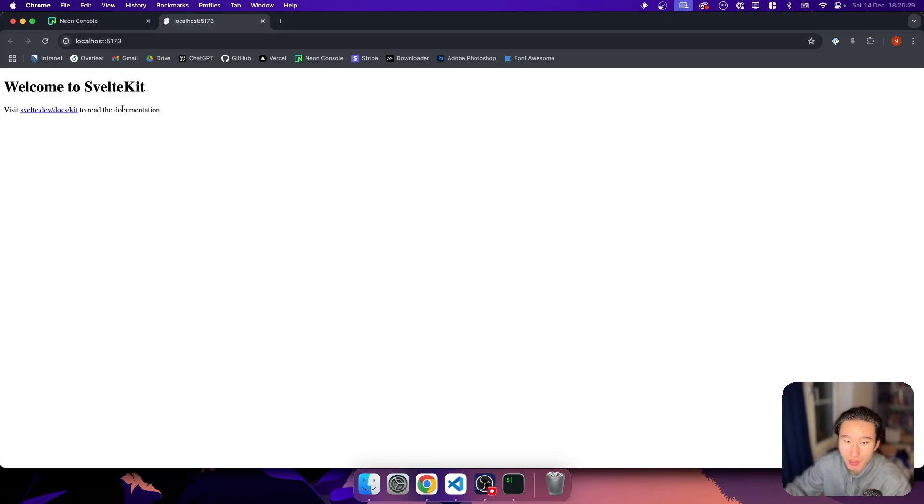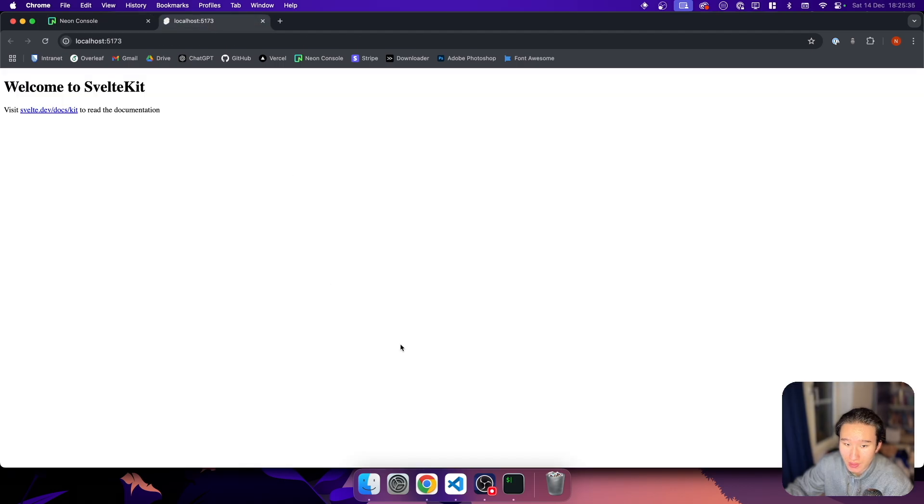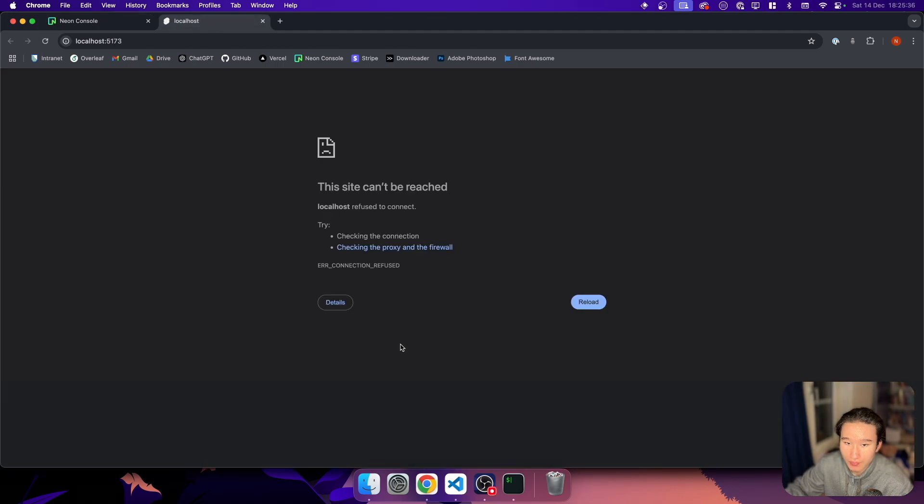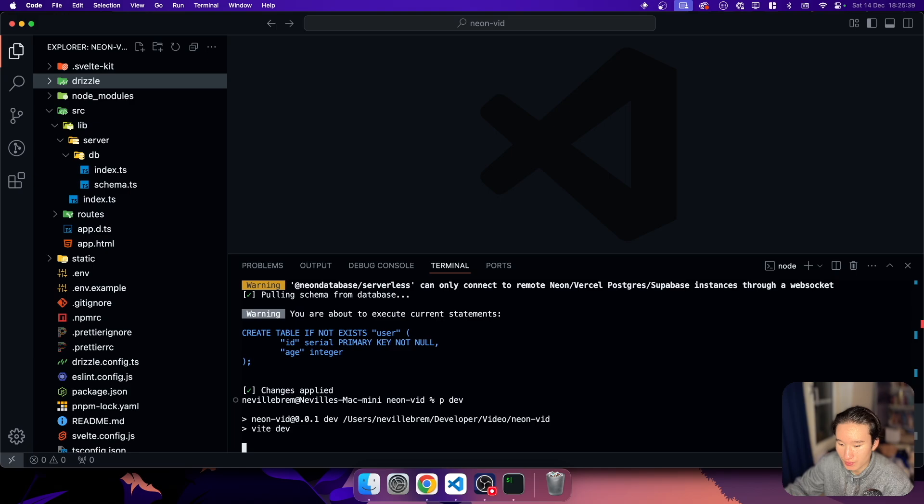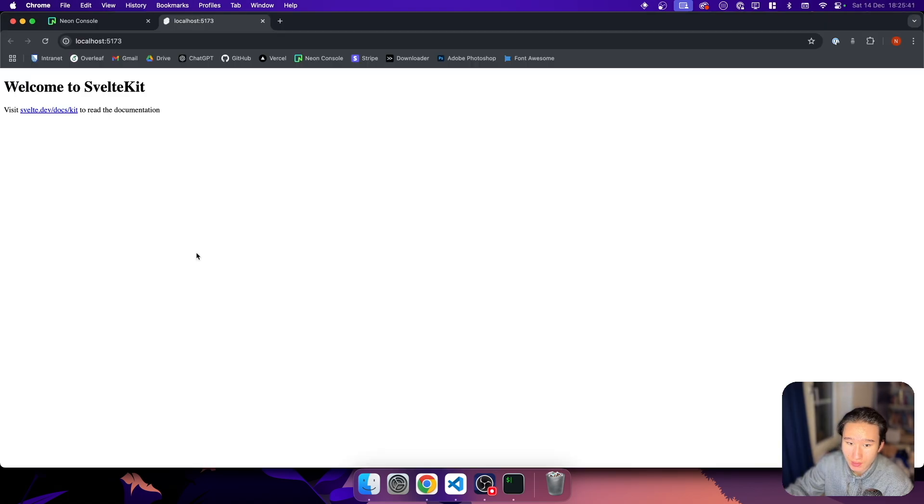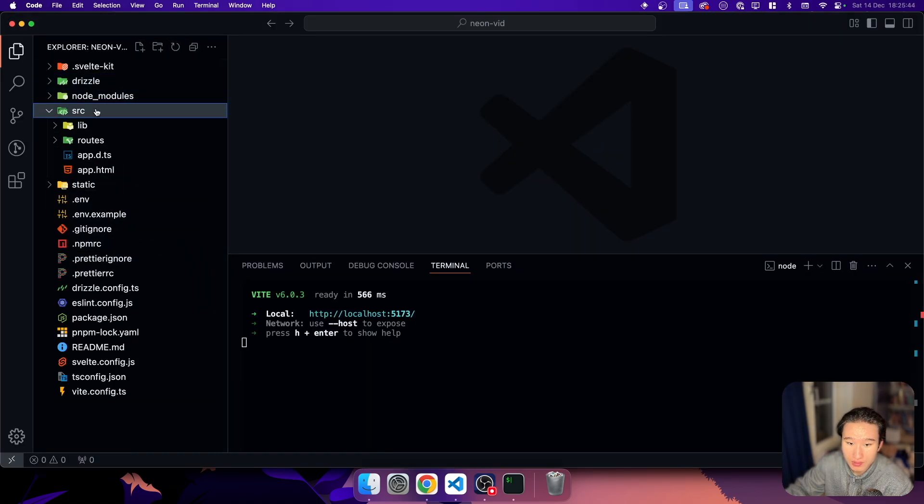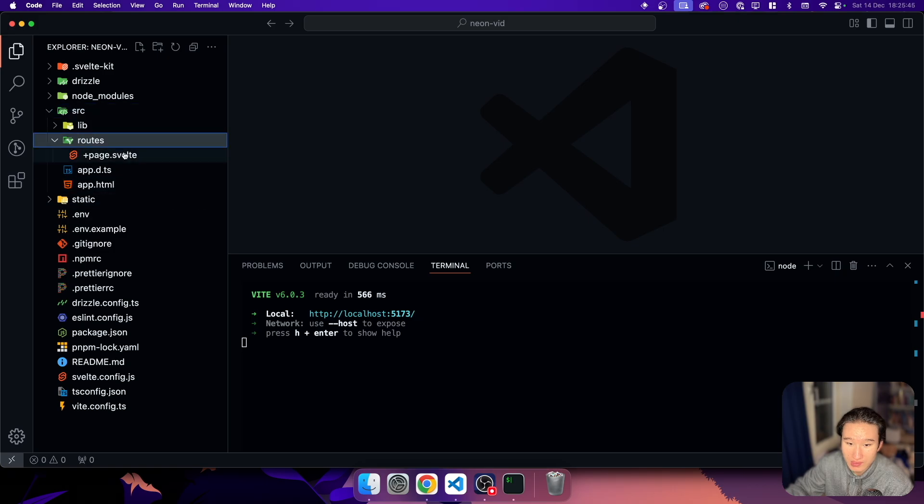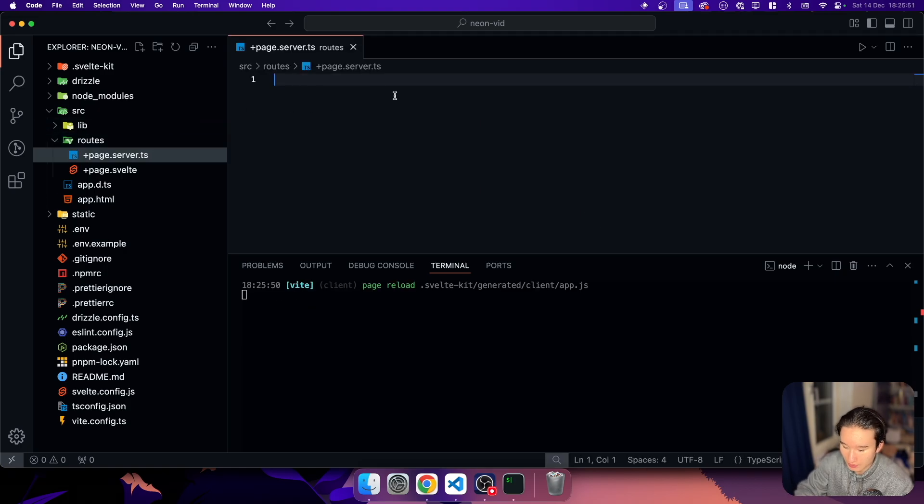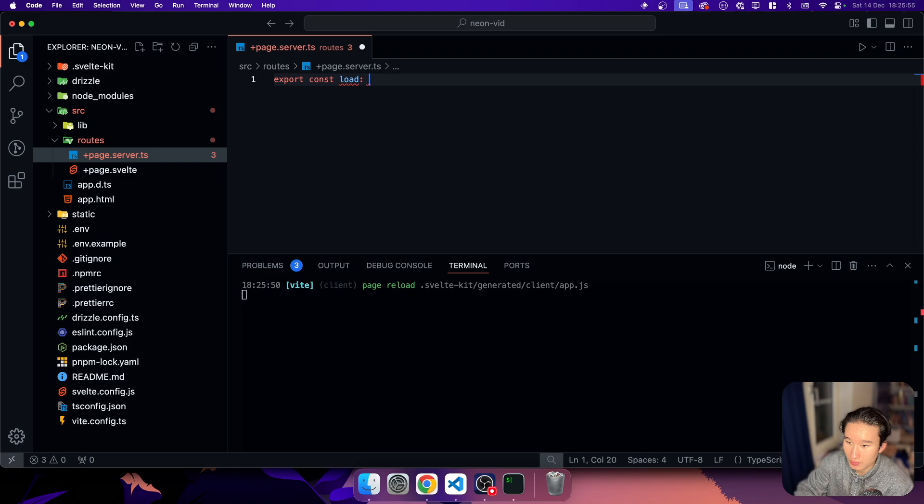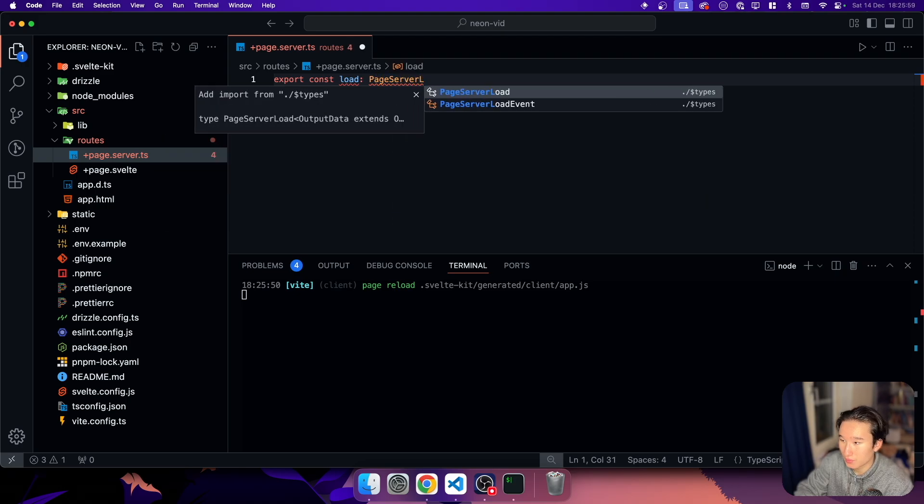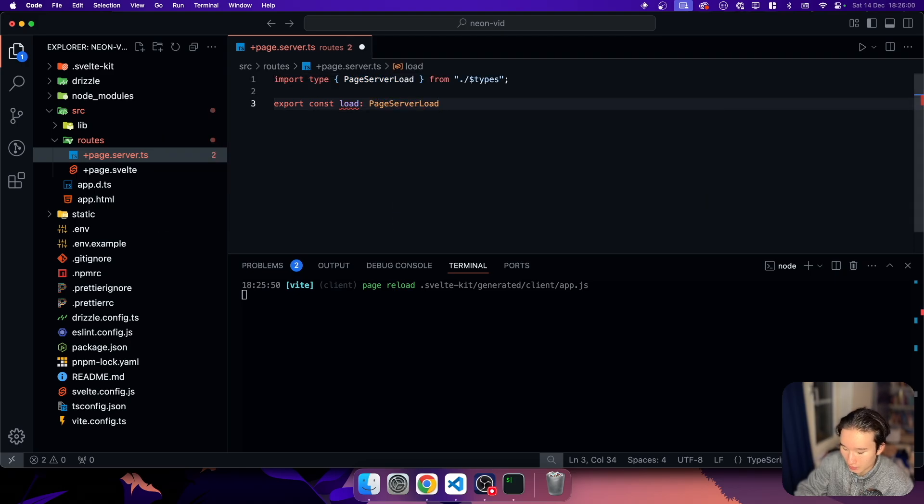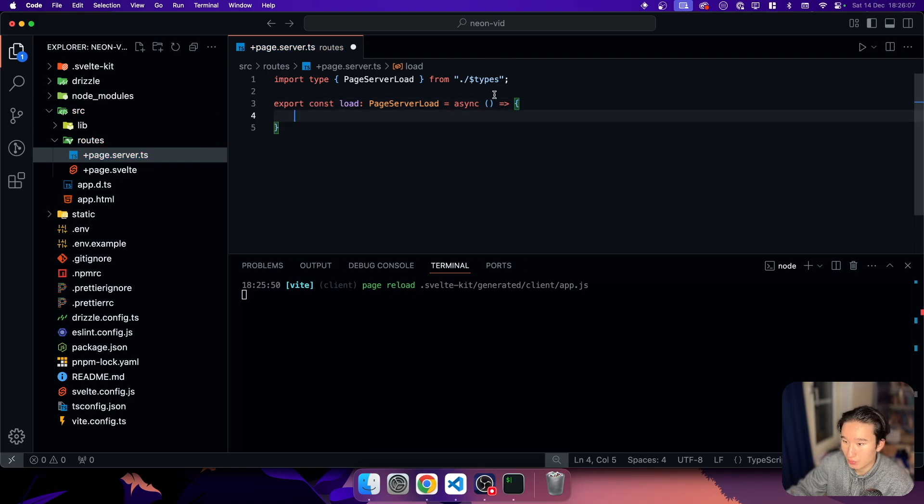So yeah, we now have our little database here with our schema, which just contains a user. But if we, okay, wait, we need to of course start our dev server again. Of course we don't see anything yet. So let's go into our SRC and our routes and create a page.server.ts and let's do export const load is page server load. Auto import that. And this is an async function.